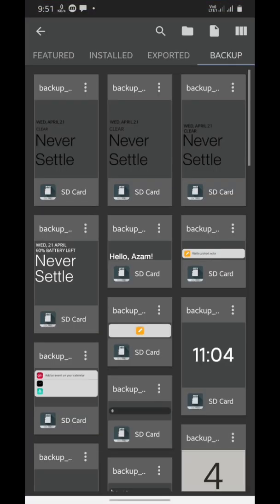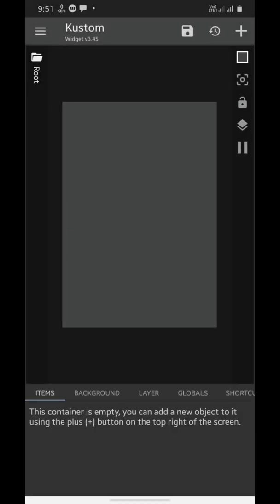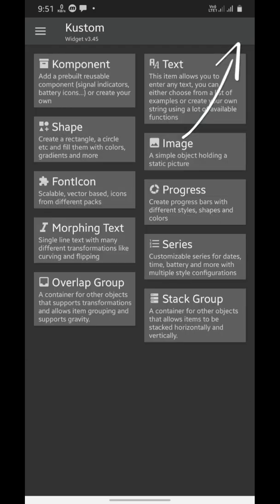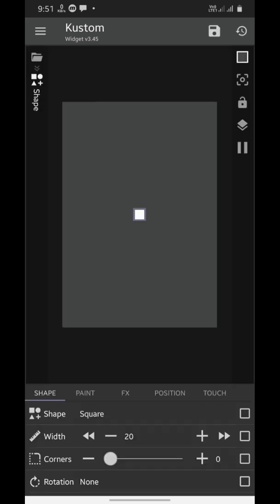We'll be starting from scratch, so tap on this page icon over here. Now we'll add a first element by tapping this plus sign over here. First of all, we'll add a shape, a square to be exact.